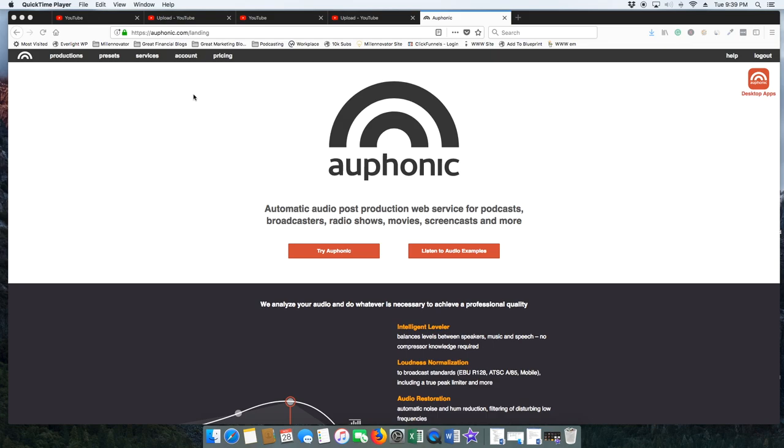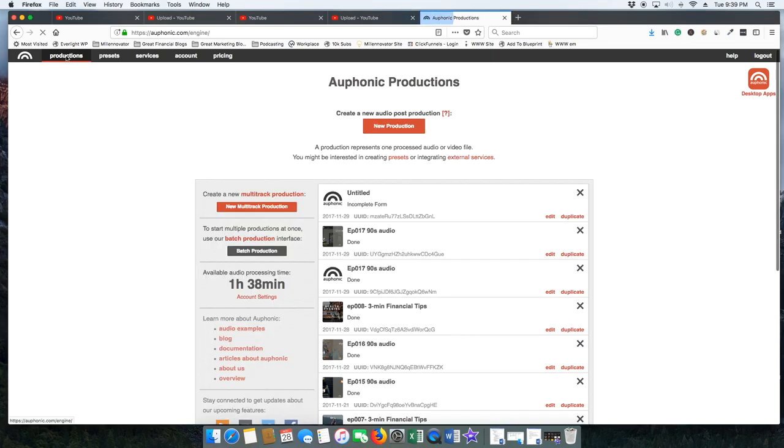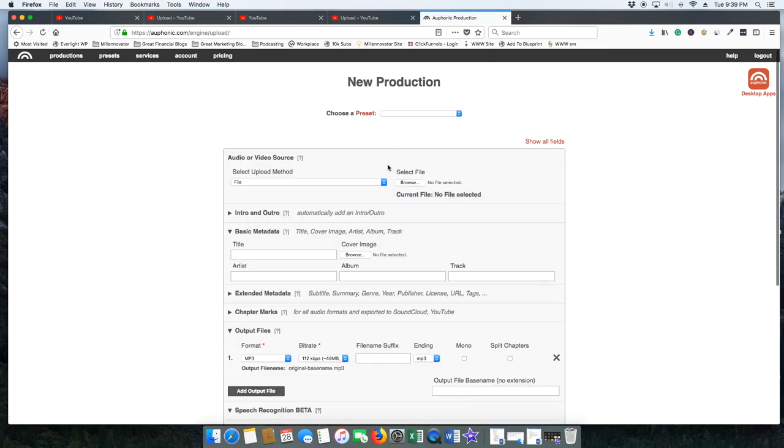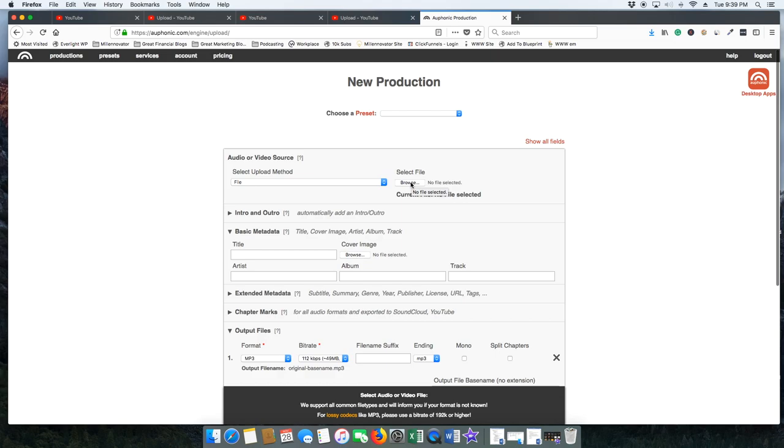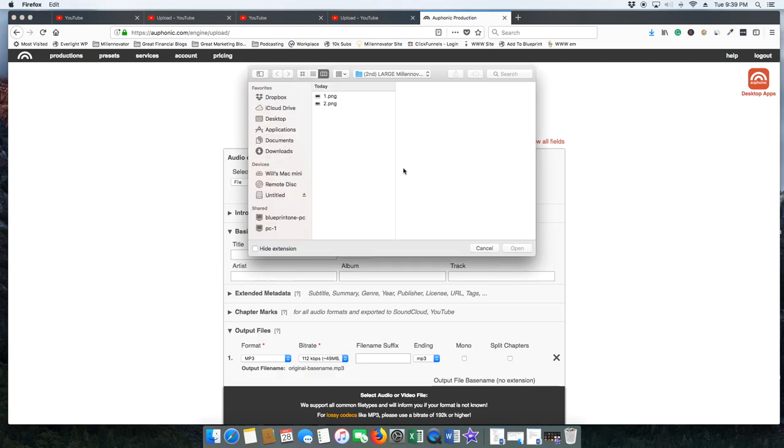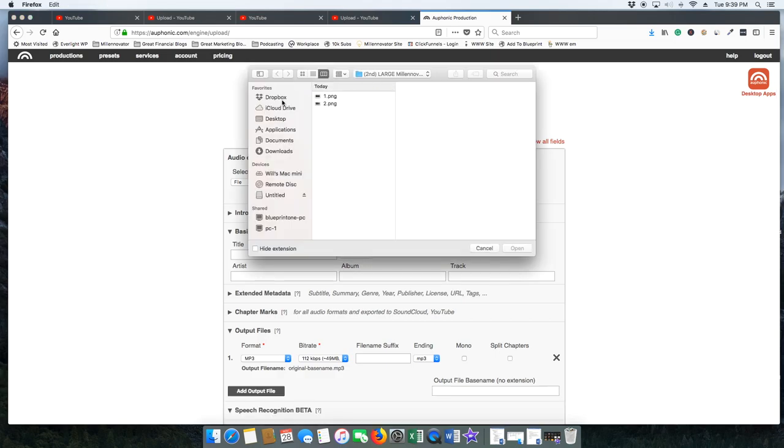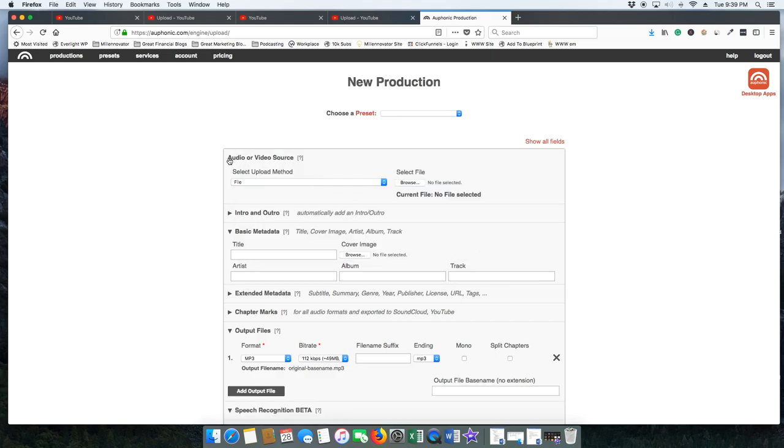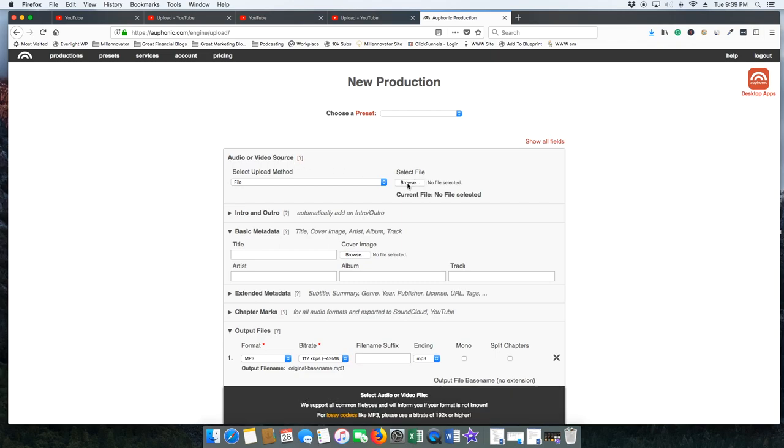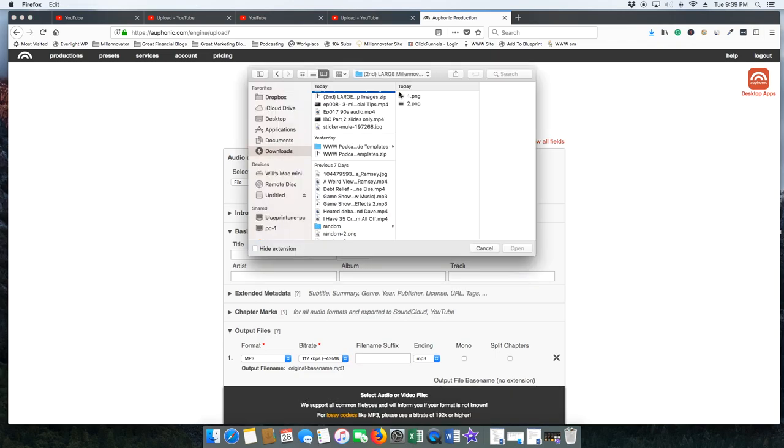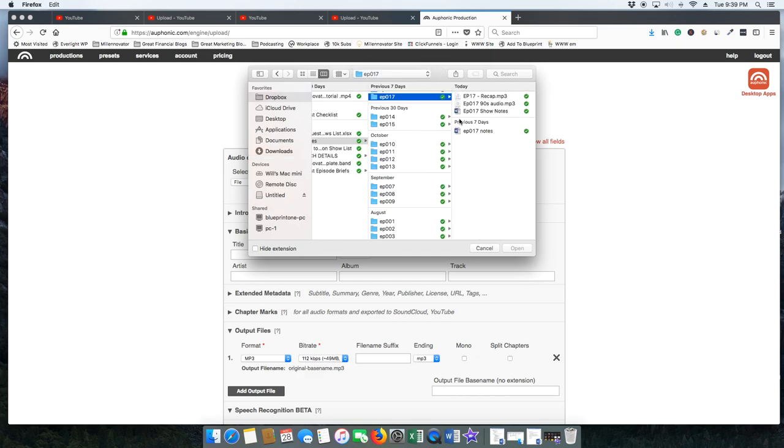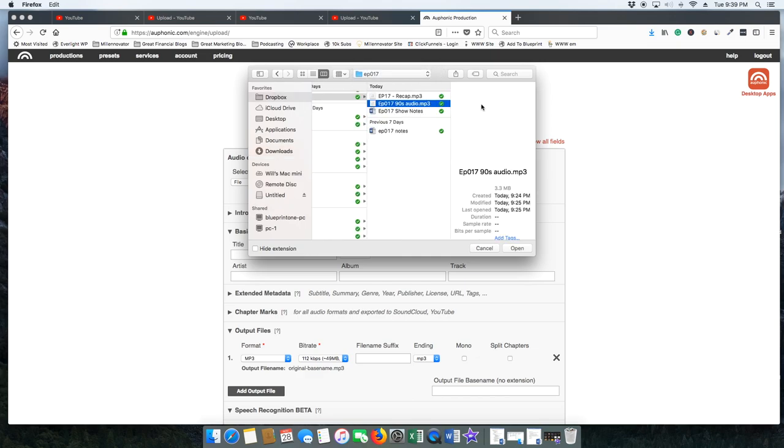It's super easy. Now head over to the top left and click Productions. I just need you to click a few more buttons. Now click New Production and now you are going to need to choose the mp3 file.